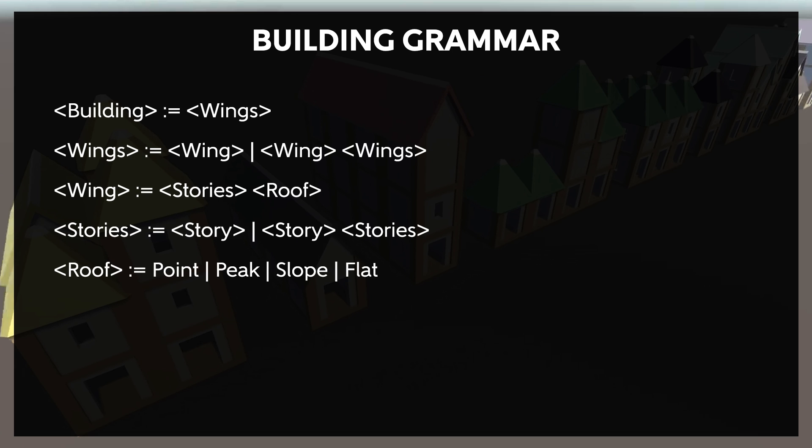Again, if we want to establish things like each wing must be a different height, or specify roof types based on the surrounding wings, we'll have to handle those in implementation.